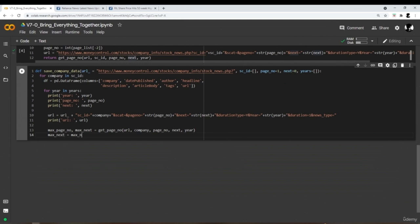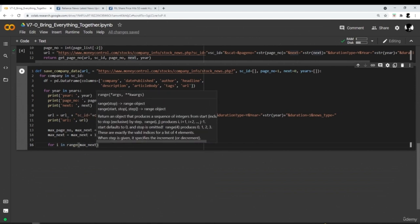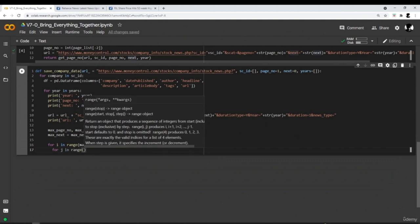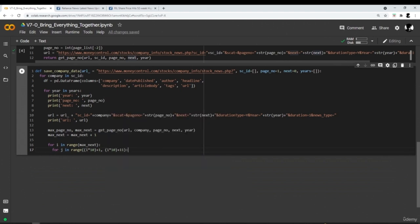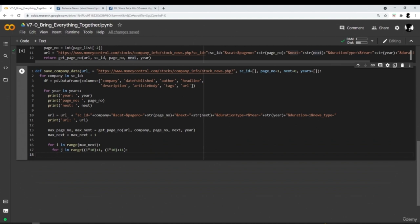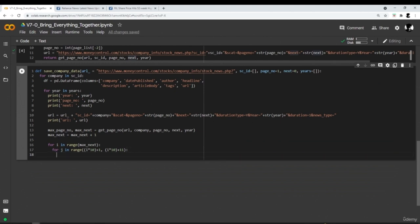We increment the value of next by 1 and loop through all possible values of next. Inside that loop, we loop through all possible values of page number. When next equals 0, the page number range is from 1 to 10; when next equals 1, it ranges from 11 to 21; and so on using the formula. Inside the loop, we add an if statement: if the page number is less than or equal to the maximum page number, execute the following steps; else, break the loop.